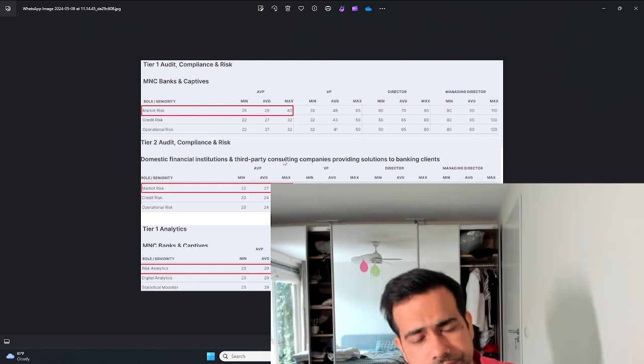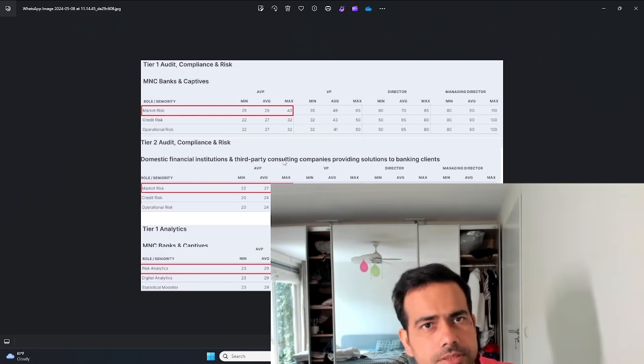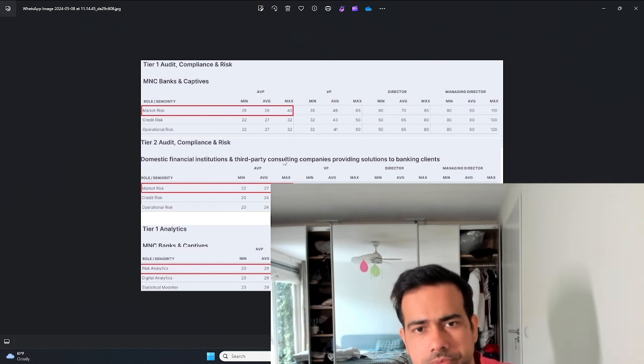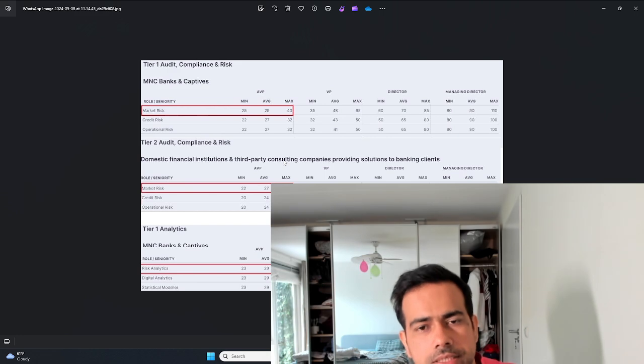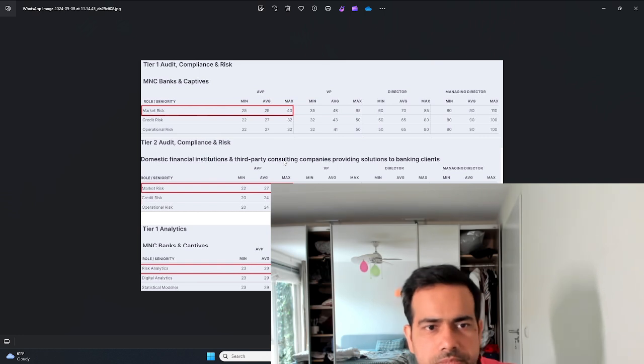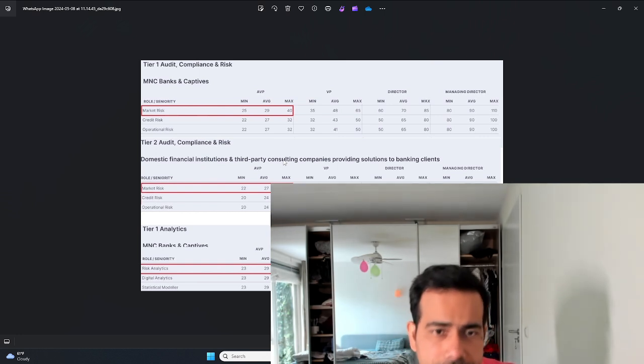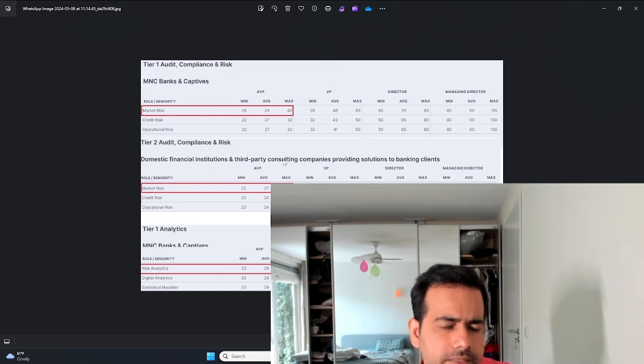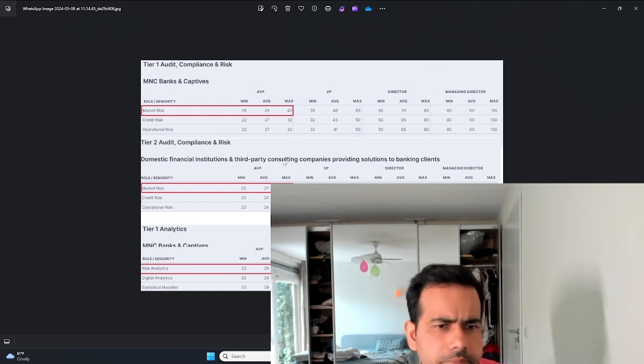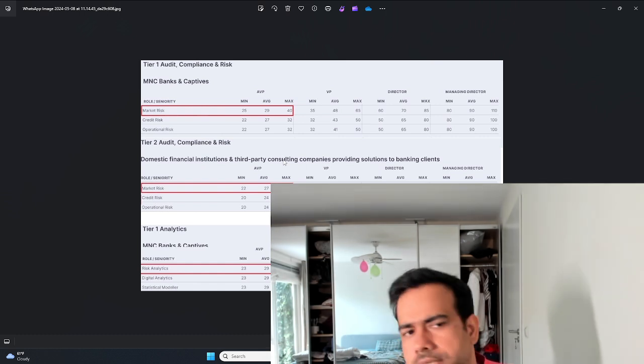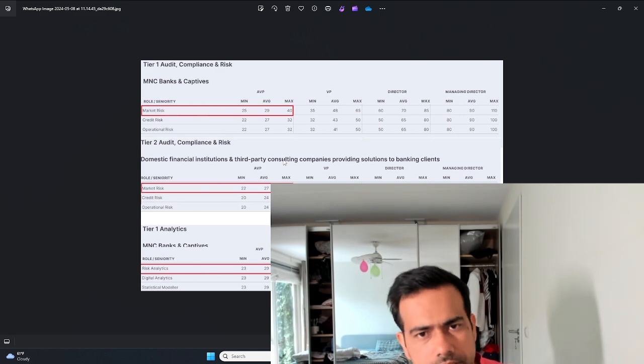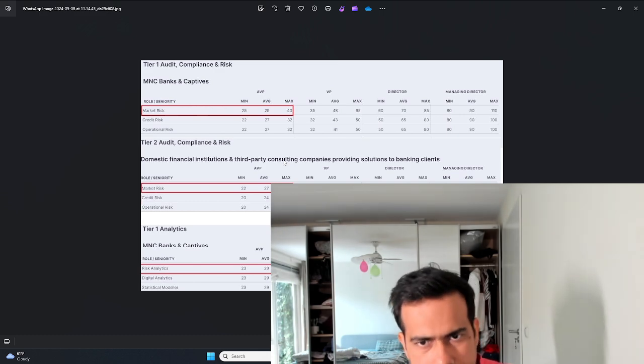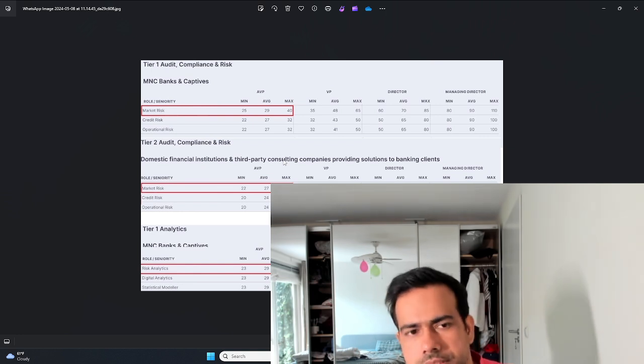Even within credit risk, if you're a model developer you make more money compared to doing monitoring work or implementation work. Operational risk, or for that matter any other risk within the bank, they make more or less the same salary as credit. The trading and market guys make a bit more compared to other areas of risk.